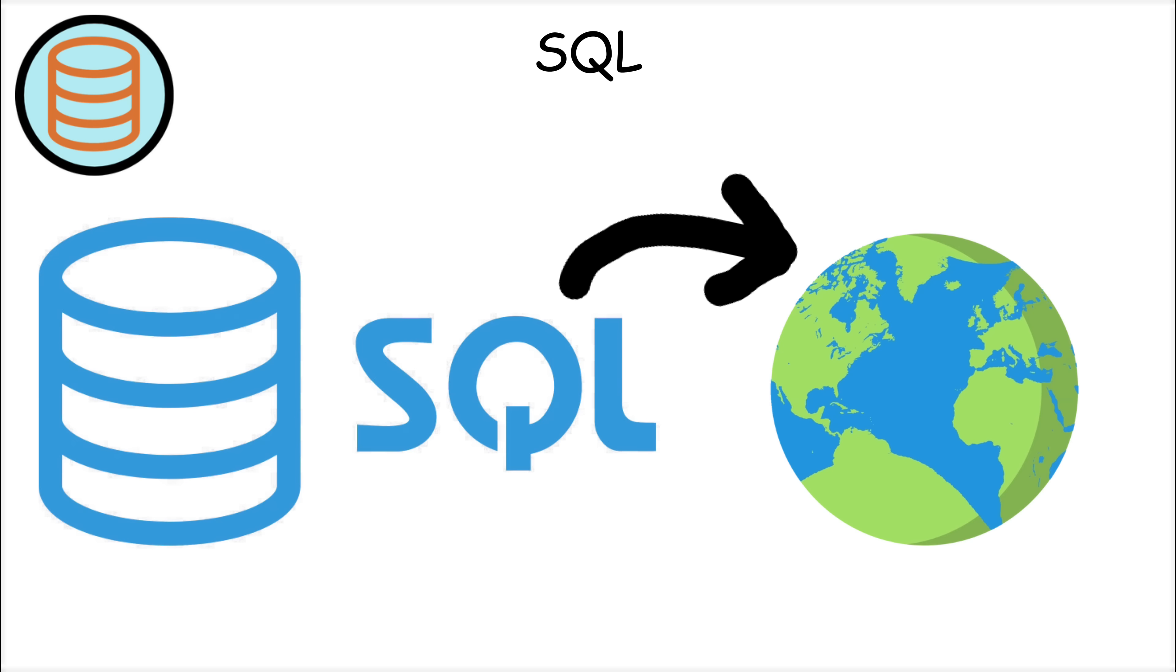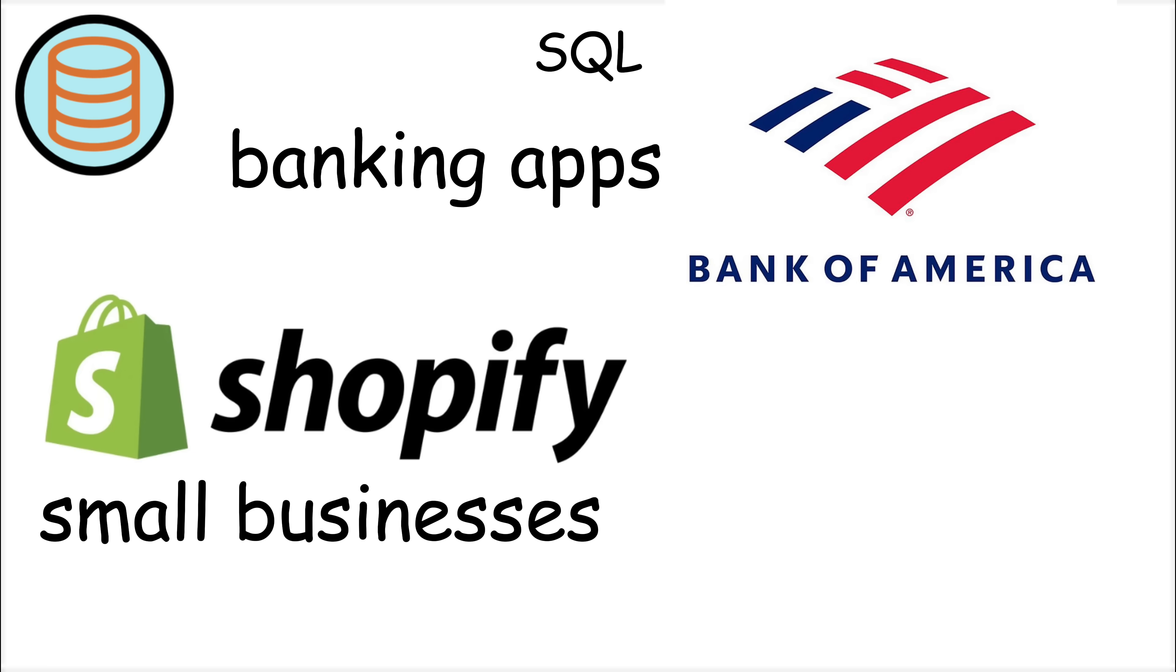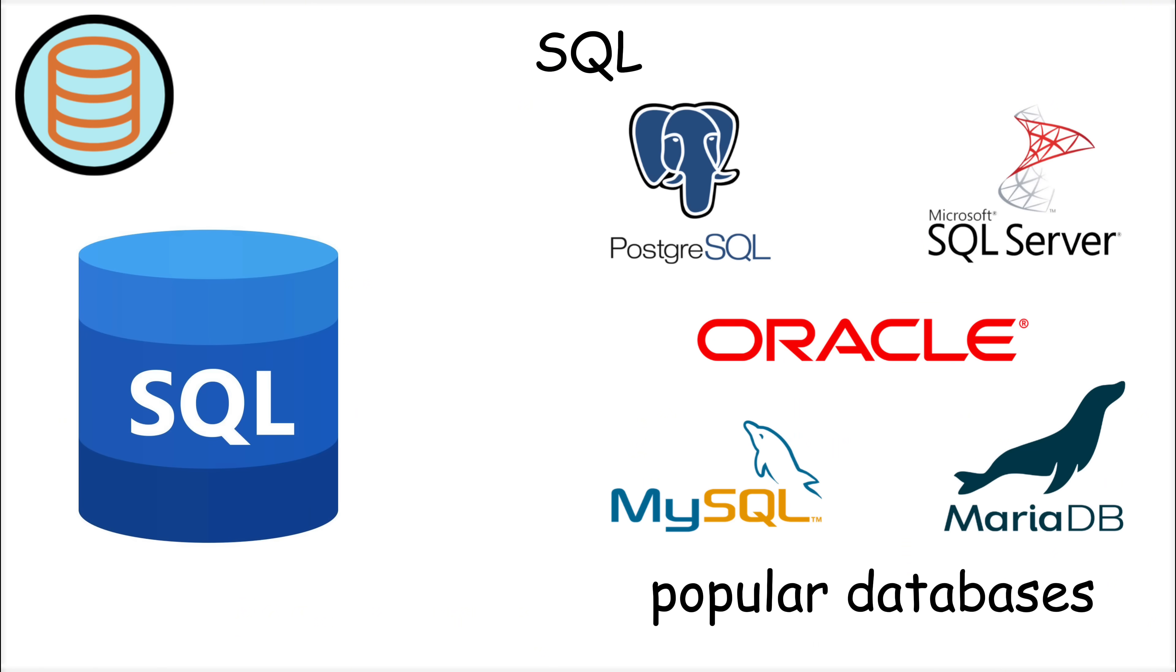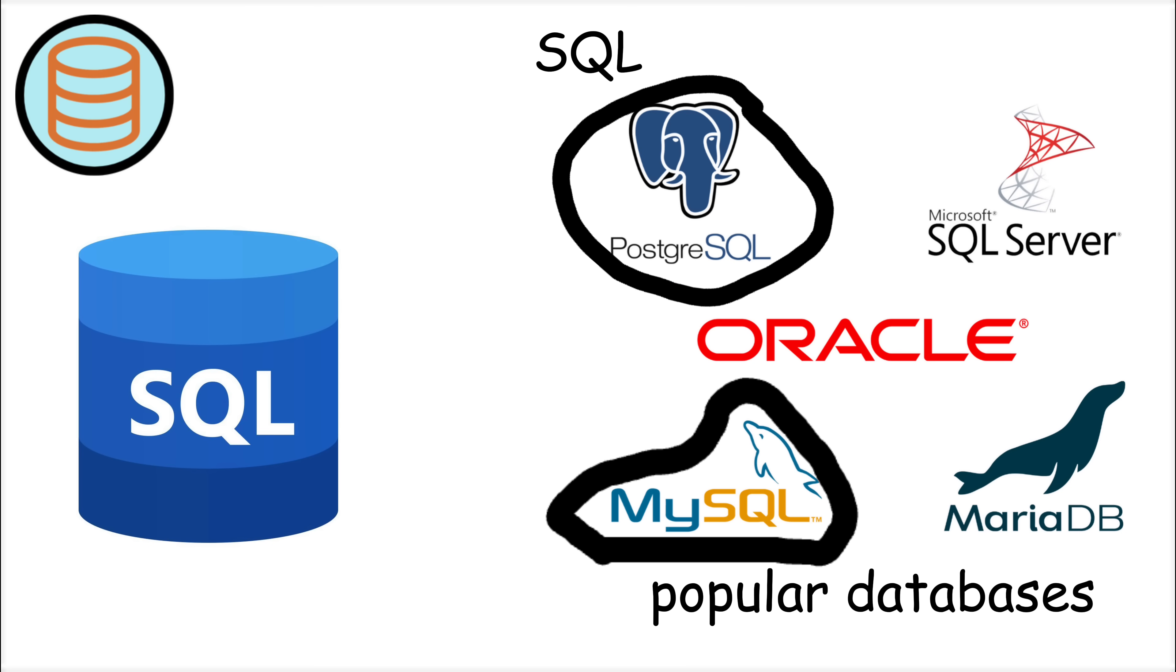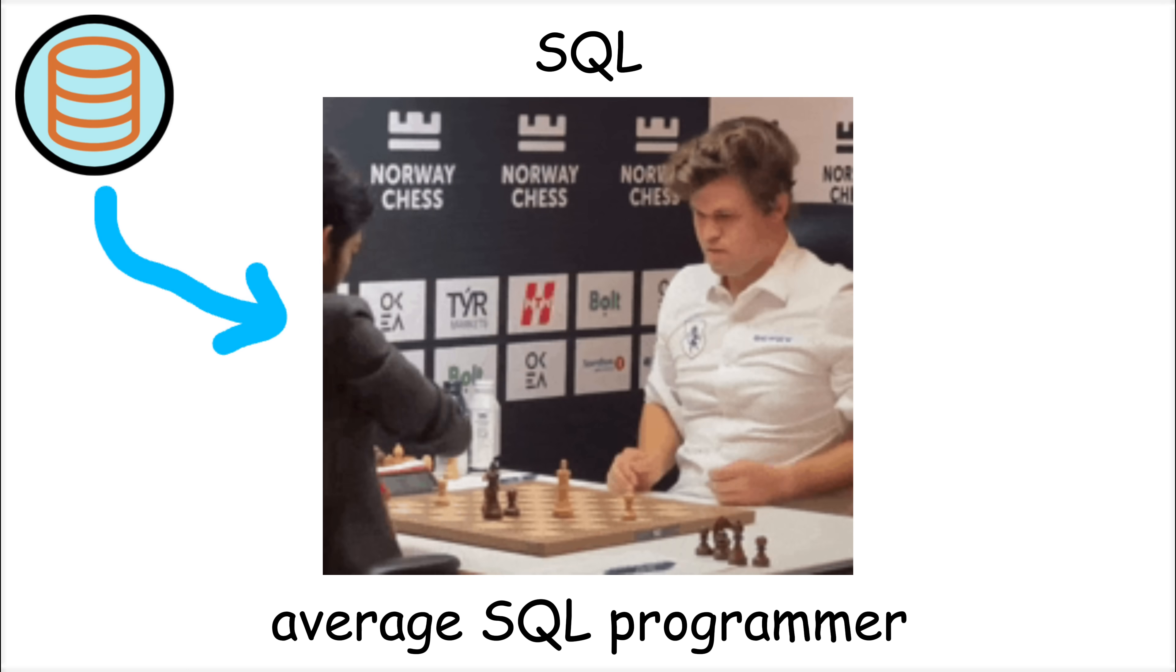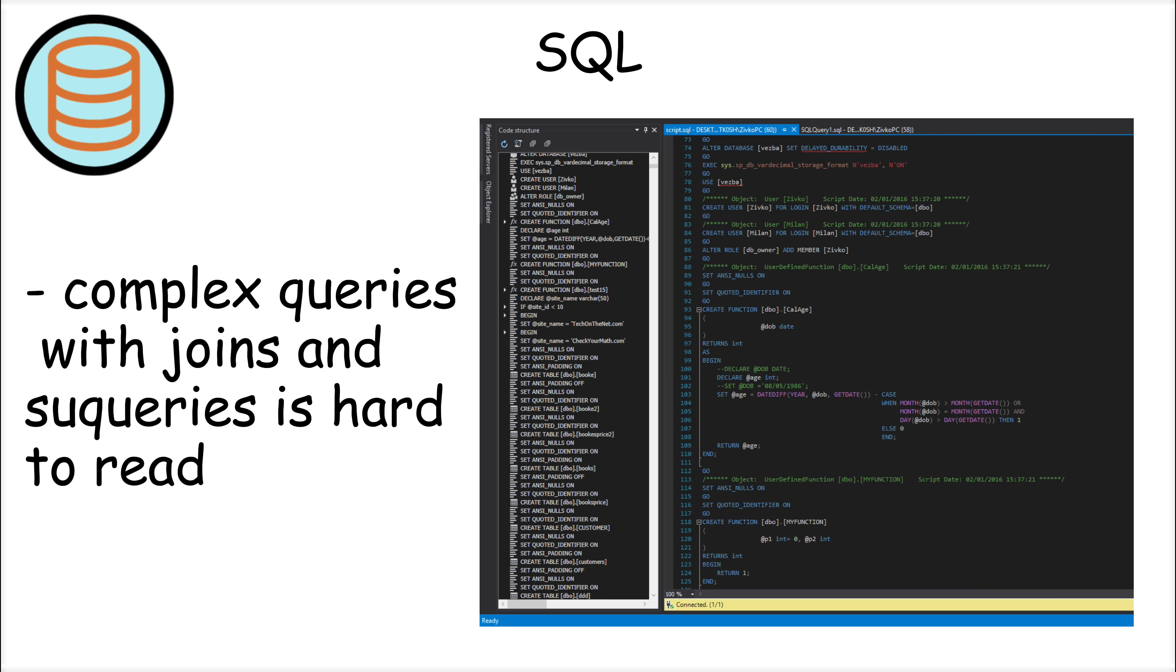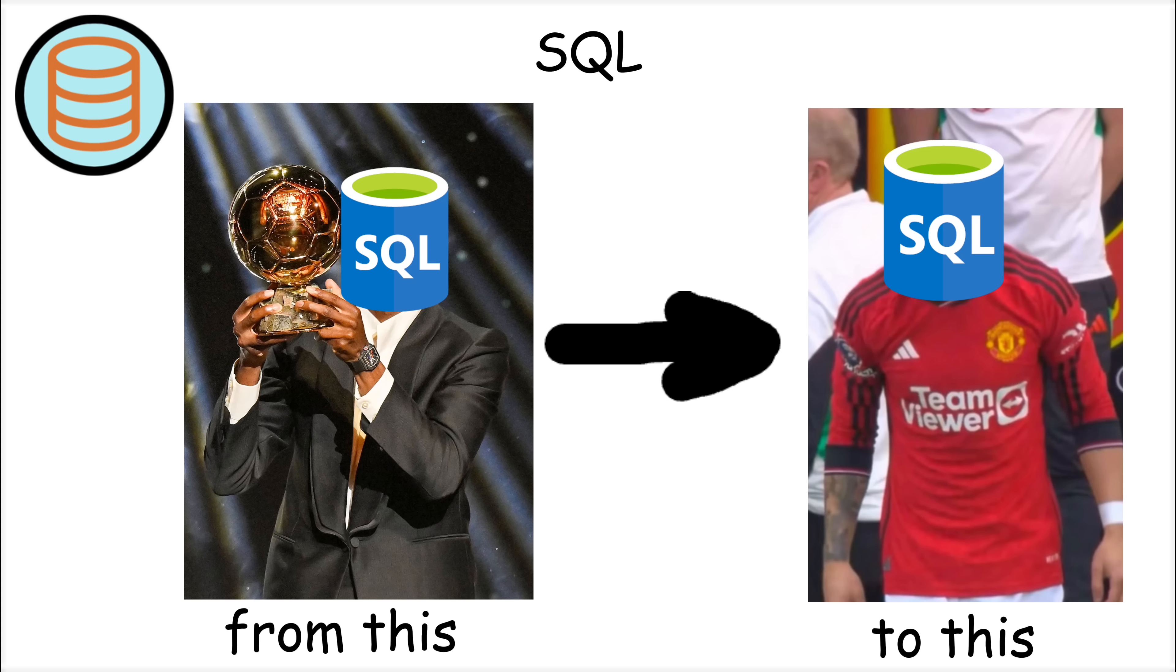SQL is used everywhere, from small business websites to massive systems like banking applications and social media networks. Popular database systems like MySQL, PostgreSQL, and Oracle all use SQL as their primary language. However, SQL has its challenges. Writing complex queries with multiple joins and subqueries can become difficult and hard to read.